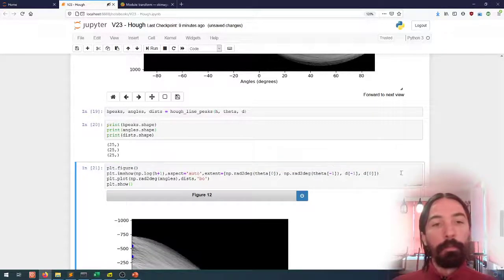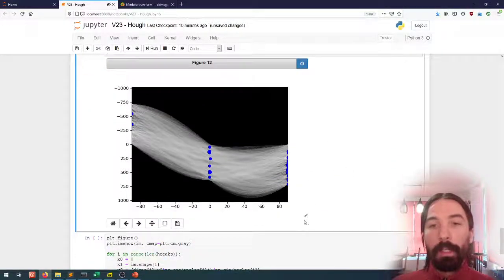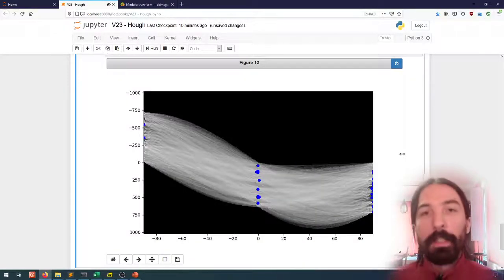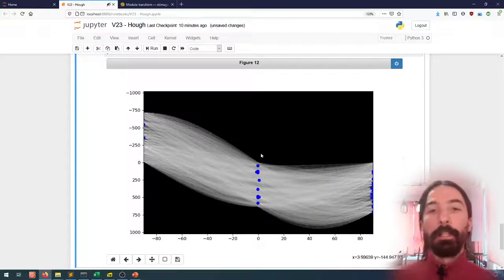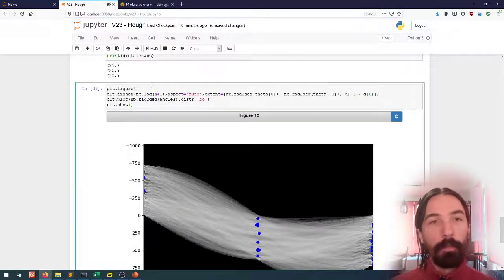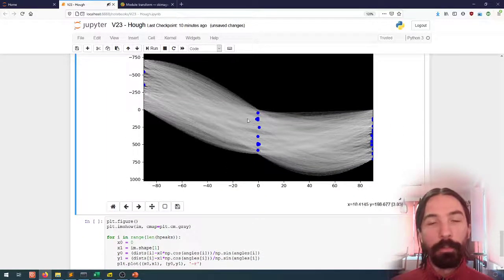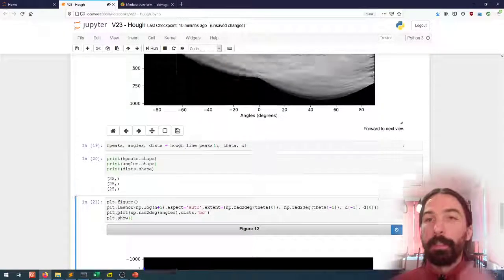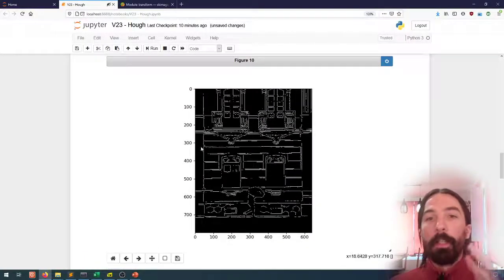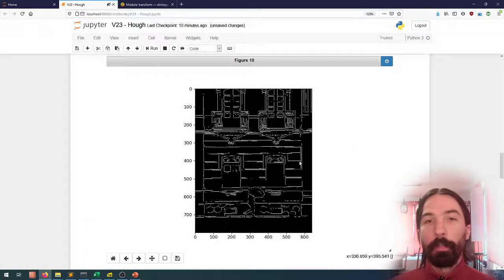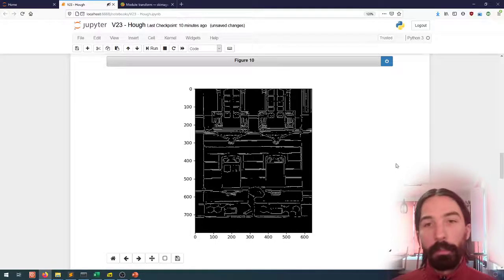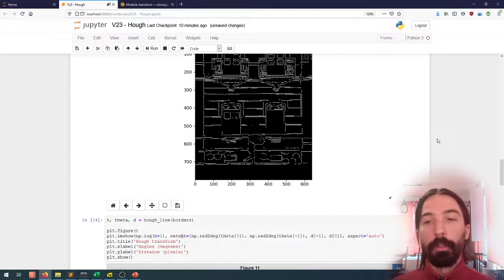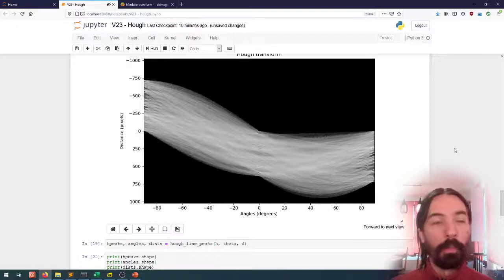Let's look at those 25 peaks. The first thing we can do is check where they are in the Hough space. I've marked all of the peaks with dots here and we can see that they are almost all around the zero degree and around the minus 90 and plus 90 degrees. This is fairly expected given the image - most of the lines we have are either horizontal or vertical lines. This is again in an artificial structure, which will very often be the case.